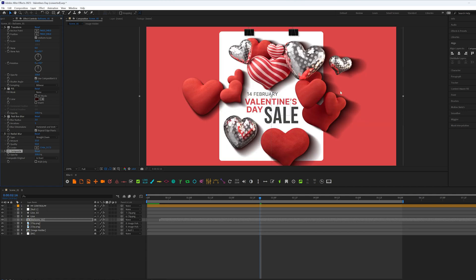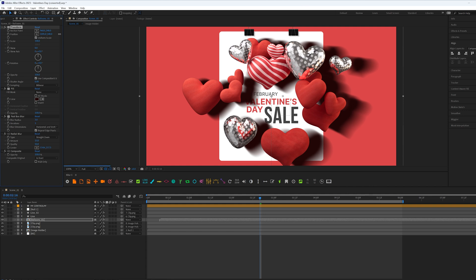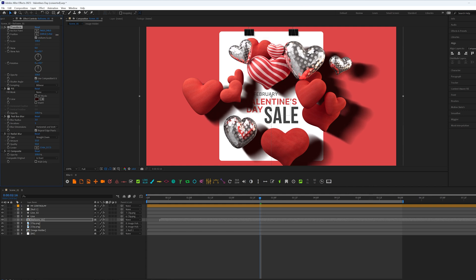And right now we have some shadows. And we can control the distance from our object to the source, where the shadow will be applied, by Transform. So we can change position, for example, like this.